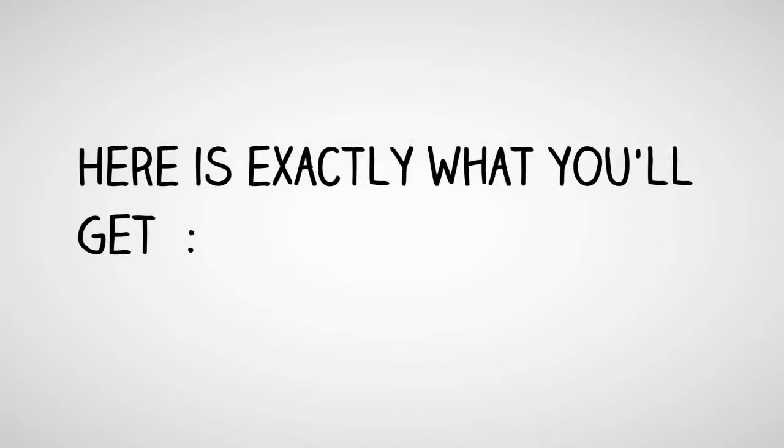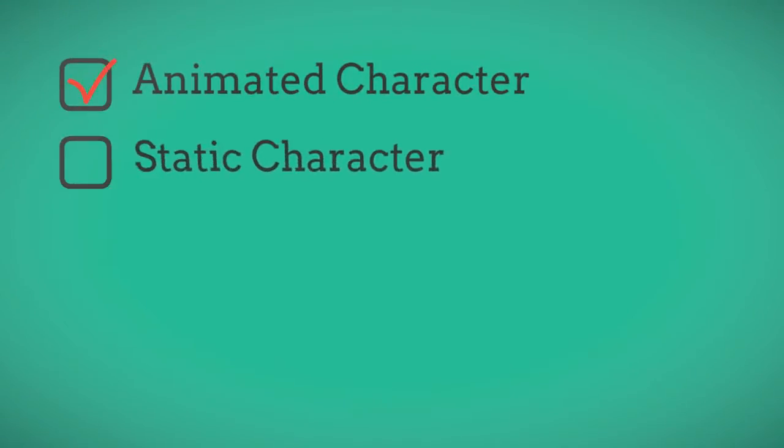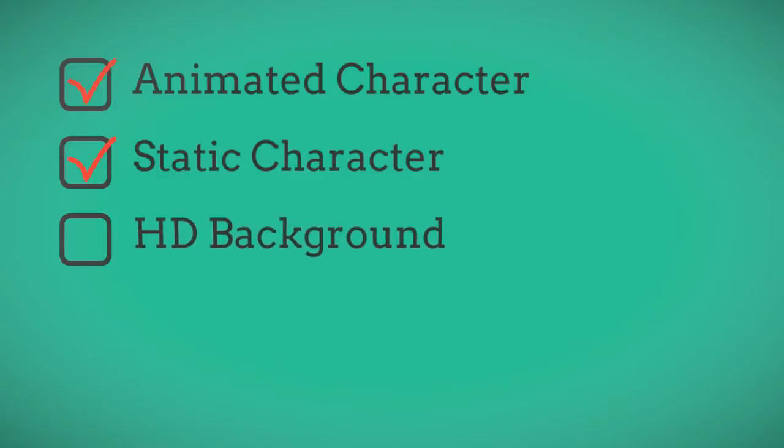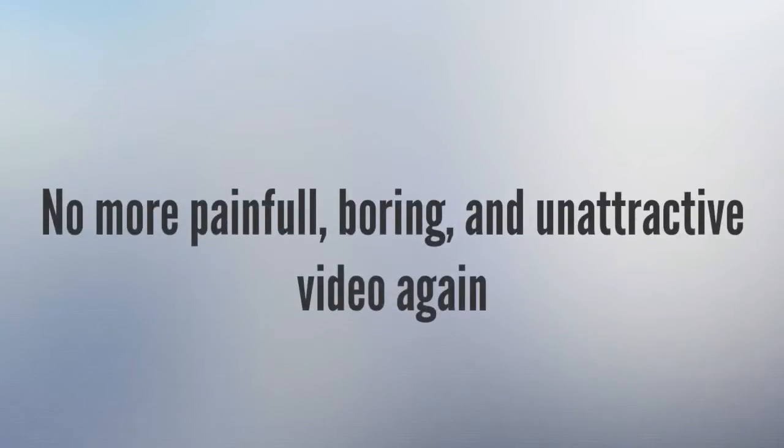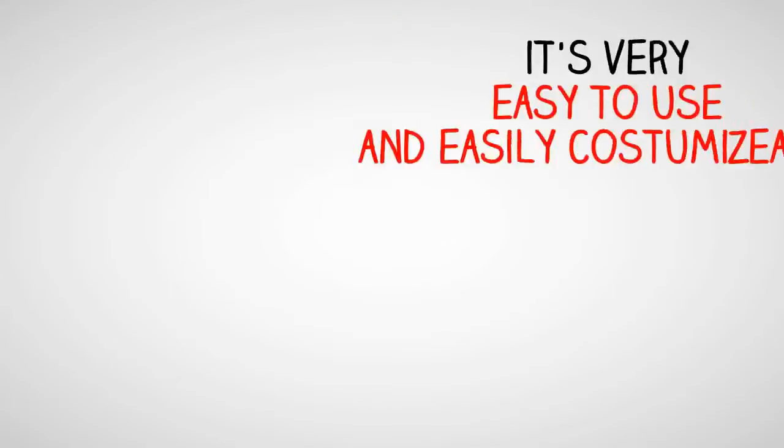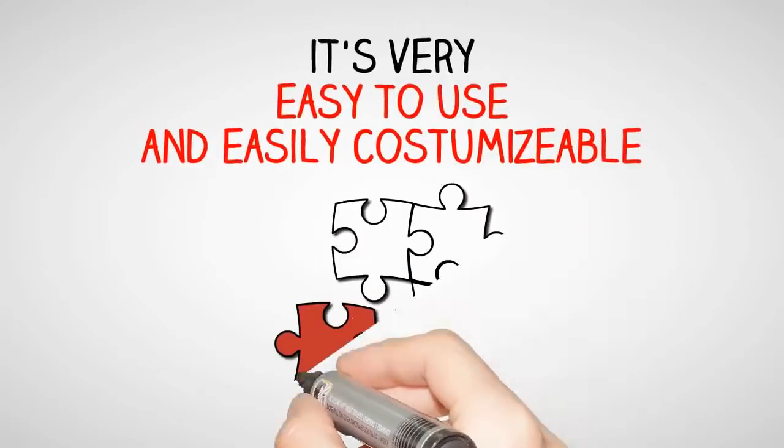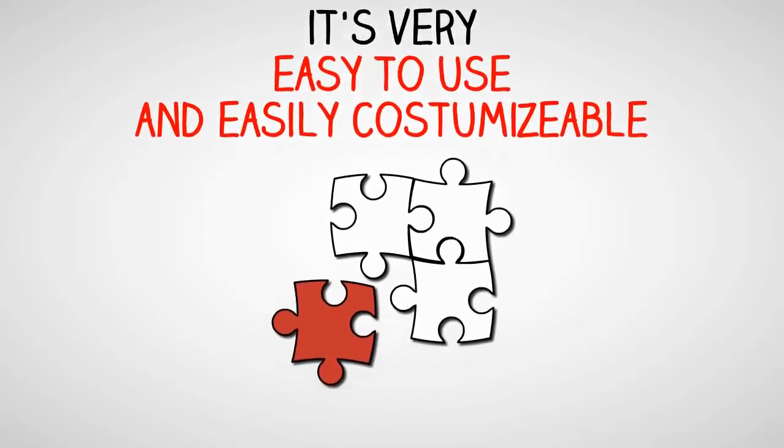Here is exactly what you'll get inside this bundle: Animated Character, Static Character, HD Background, Whiteboard Pack, and Music Background. No more painful, boring, and unattractive videos again because it's very easy to use and easily customizable.